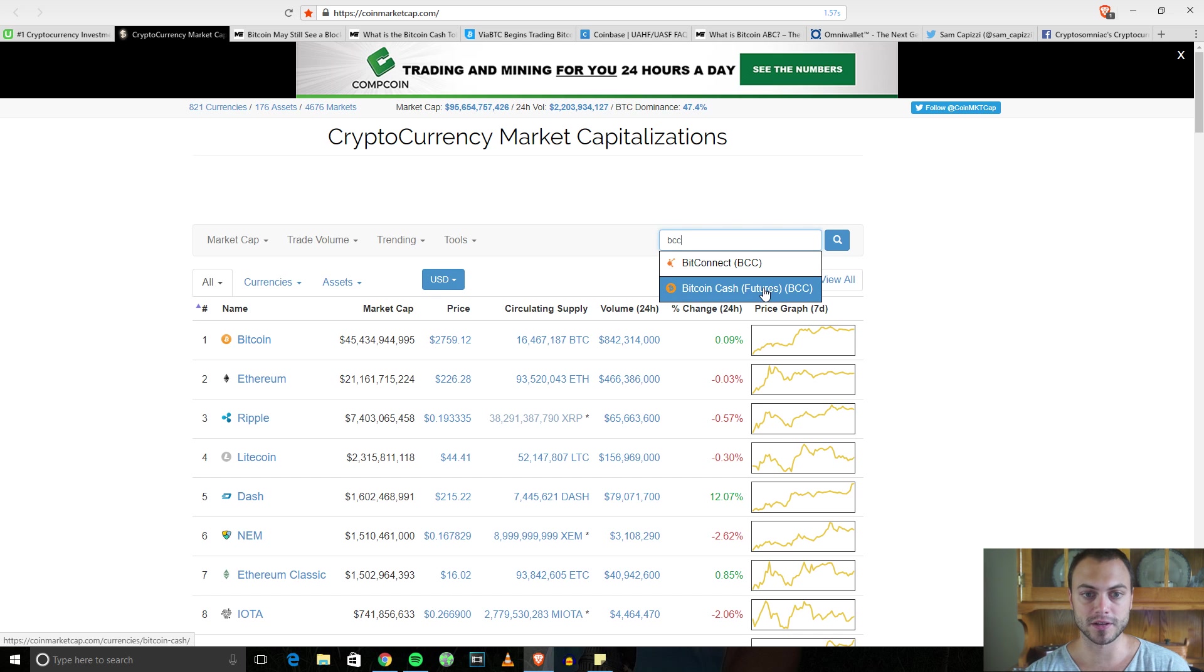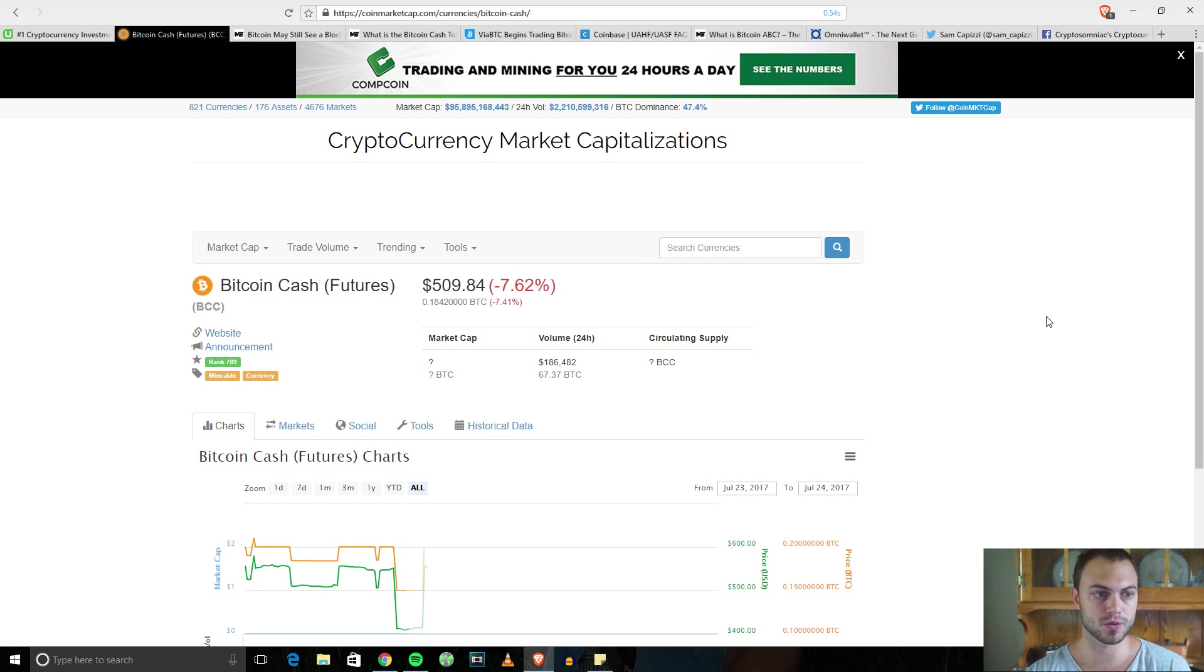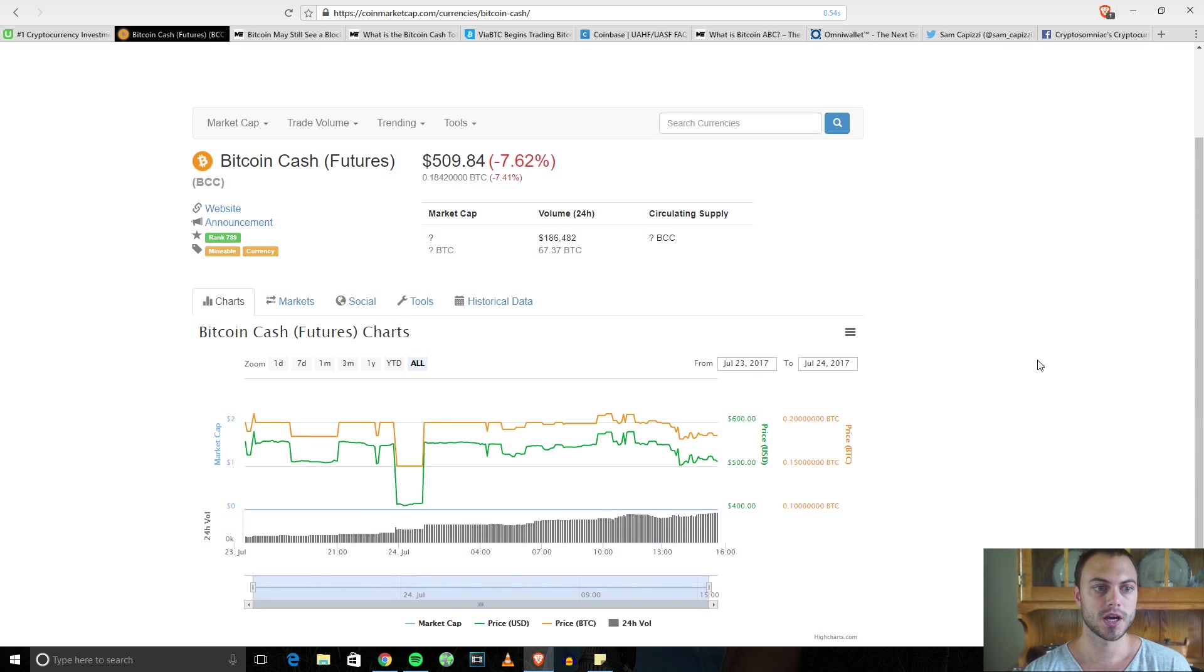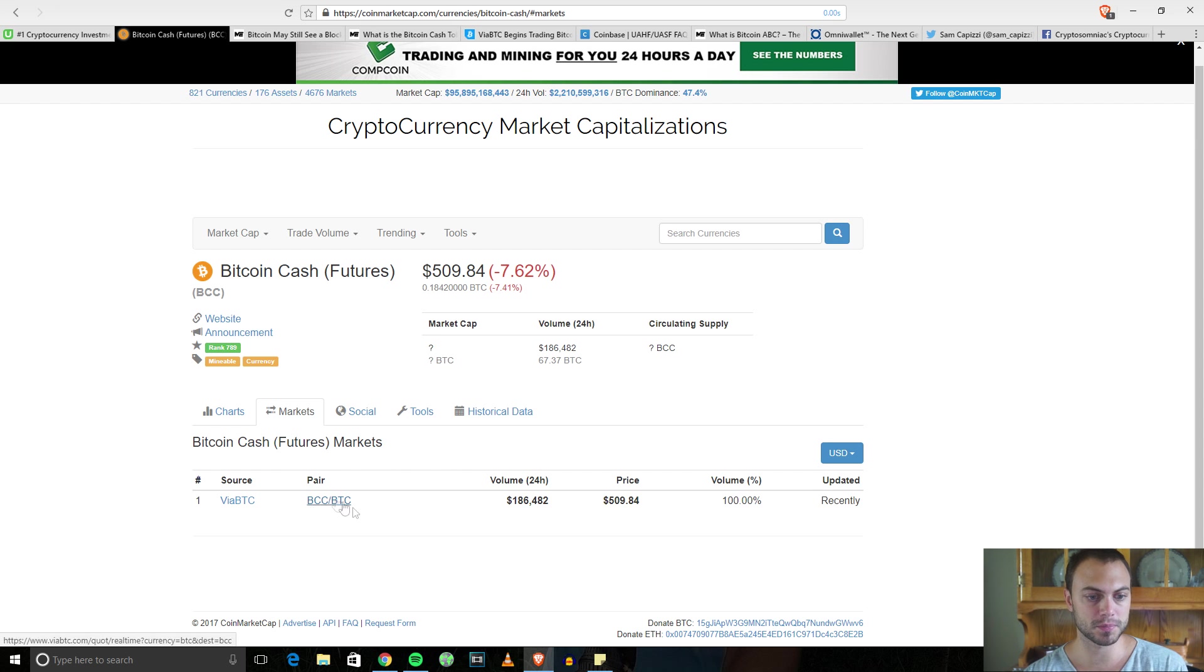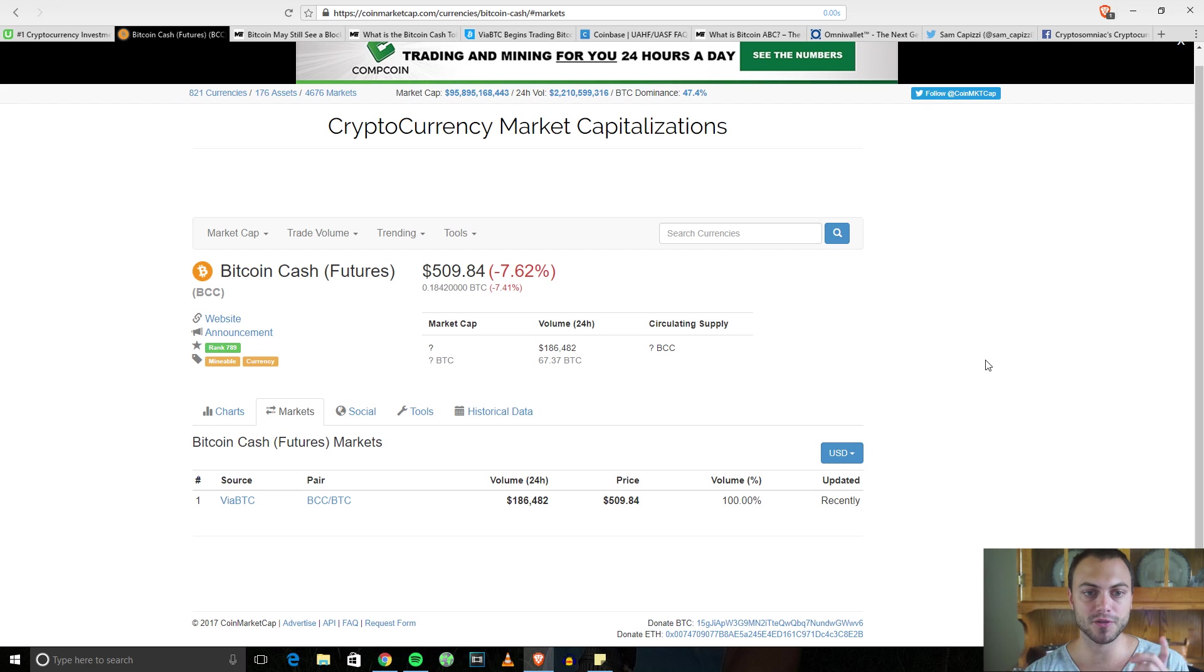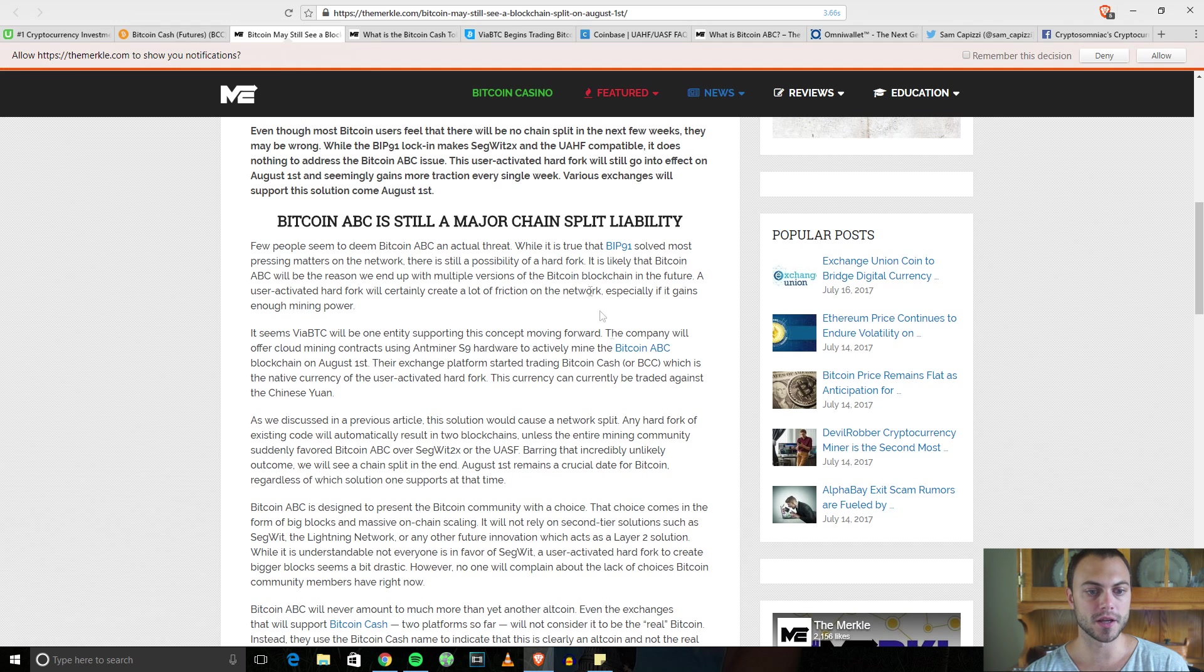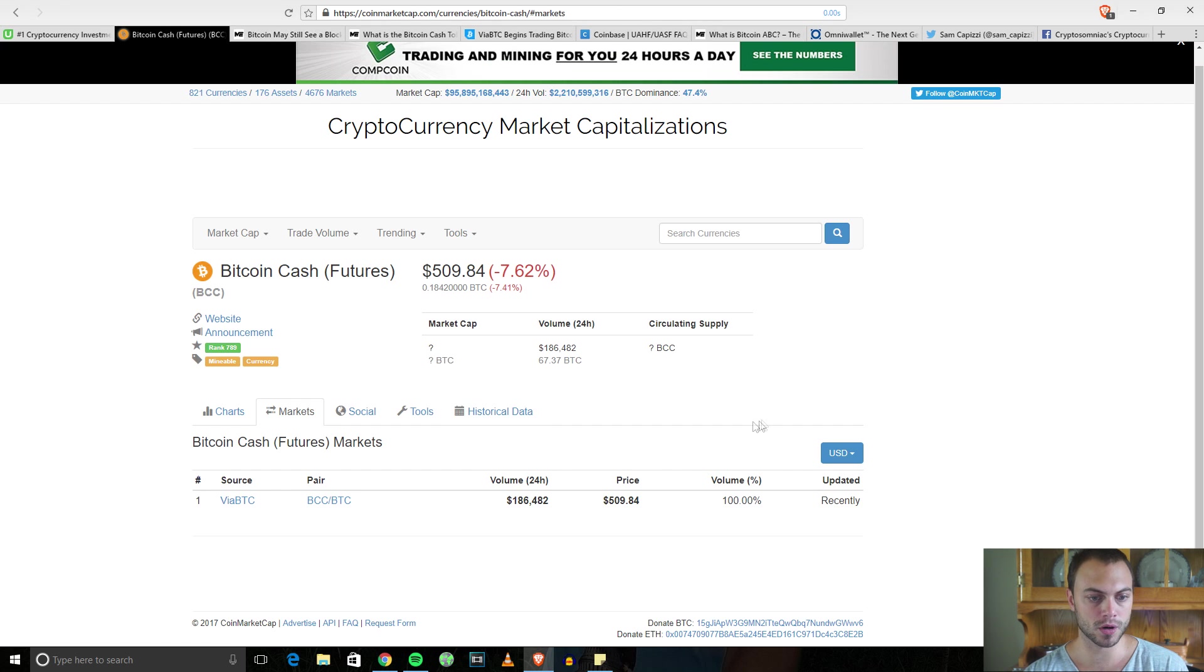It's being currently traded on only one or two exchanges, one of them being ViaBTC under the name BCC. That is not to be confused with Bitcoin Connect. If you go on Cryptocurrency Market Cap and type in BCC, you'll find BCC Connect.